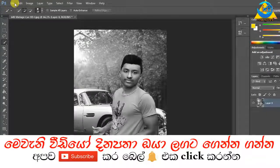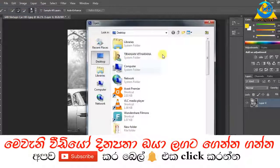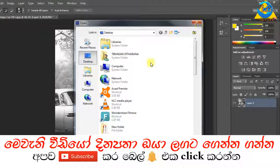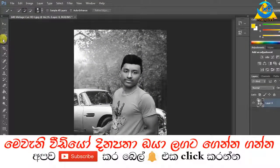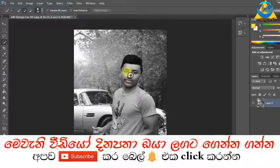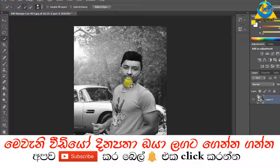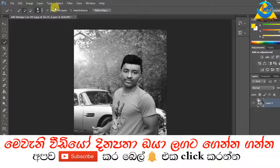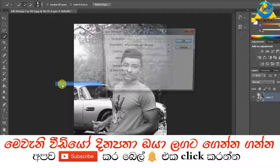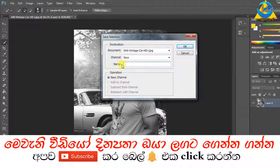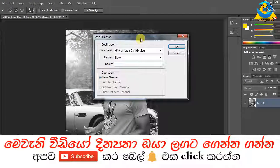I will show you how to open and select the lasso tool. If you want to make a selection, we can use Save Selection, which will give you a name.